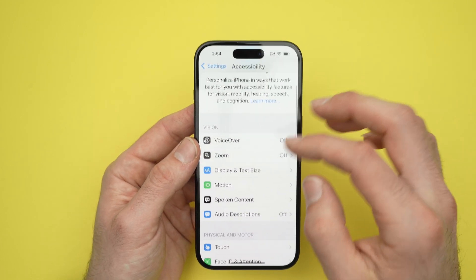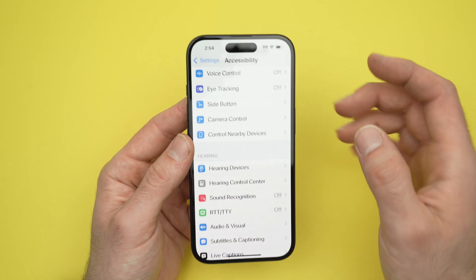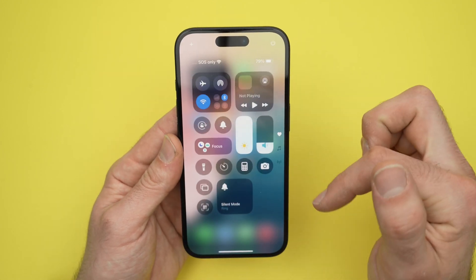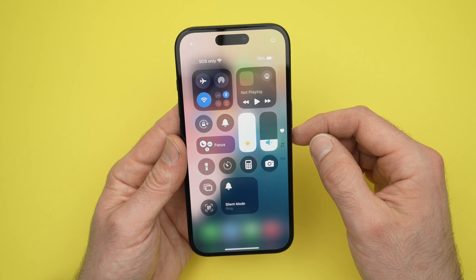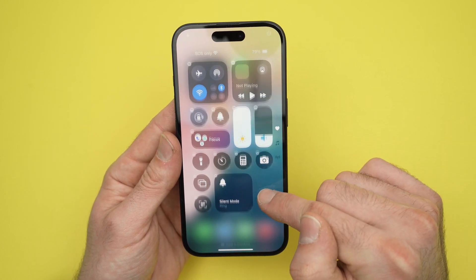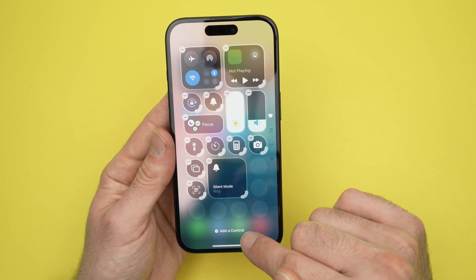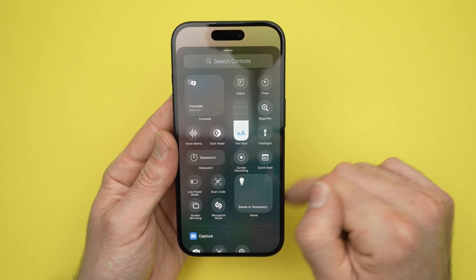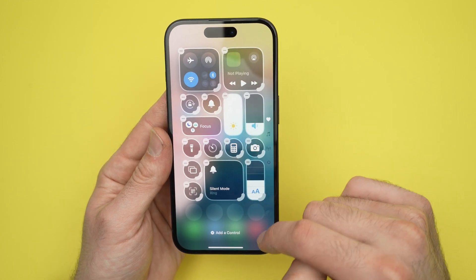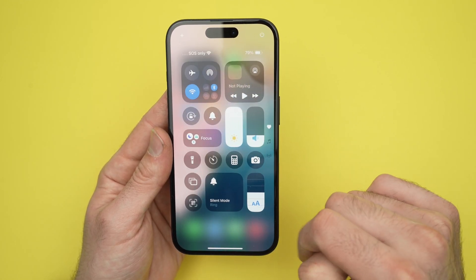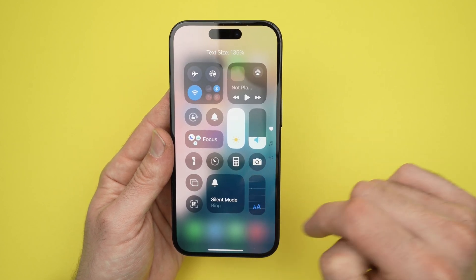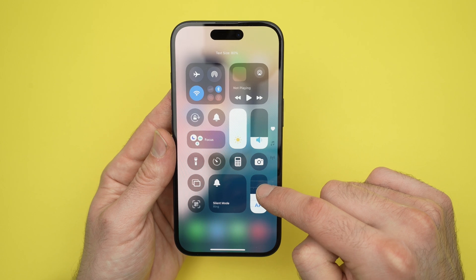There's also another way to do this. By dragging down from the top right corner, make Control Center appear. Long-press anywhere on the screen where there is nothing, then click Add Control and click on Text Size. Then click anywhere on the screen where there are no icons and you'll have a control that you can increase and decrease to change the font size on the go.